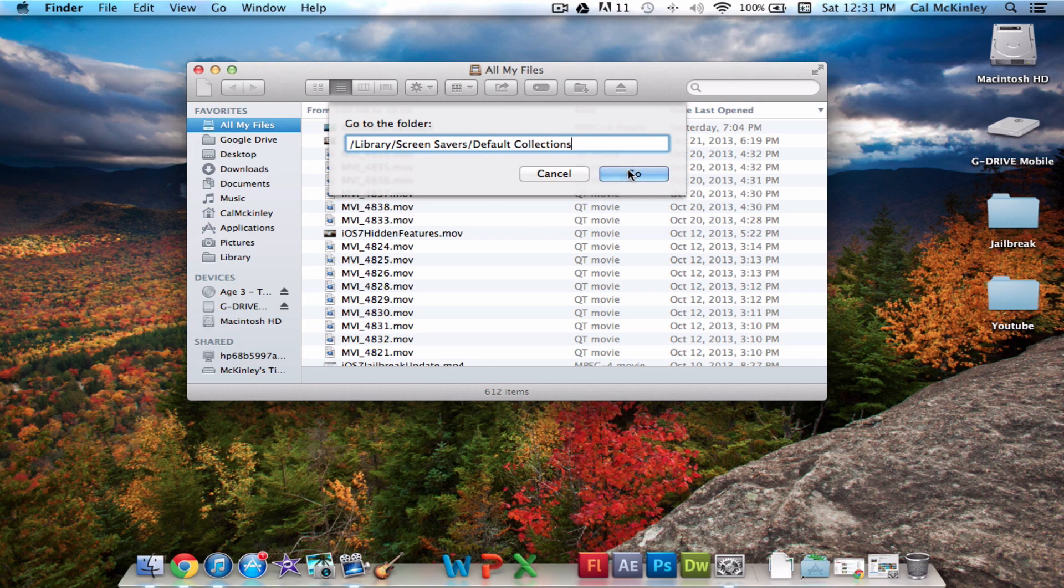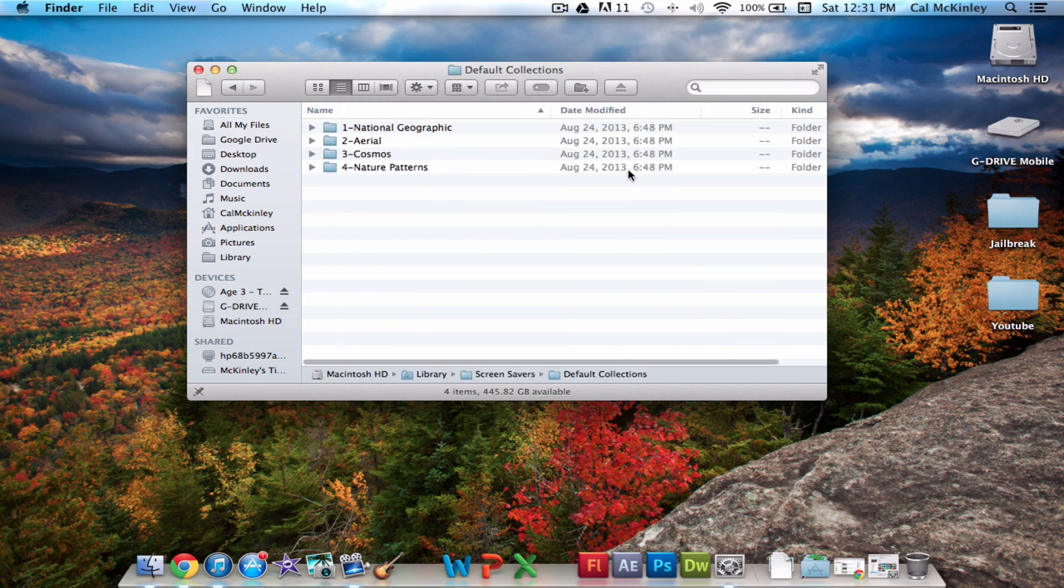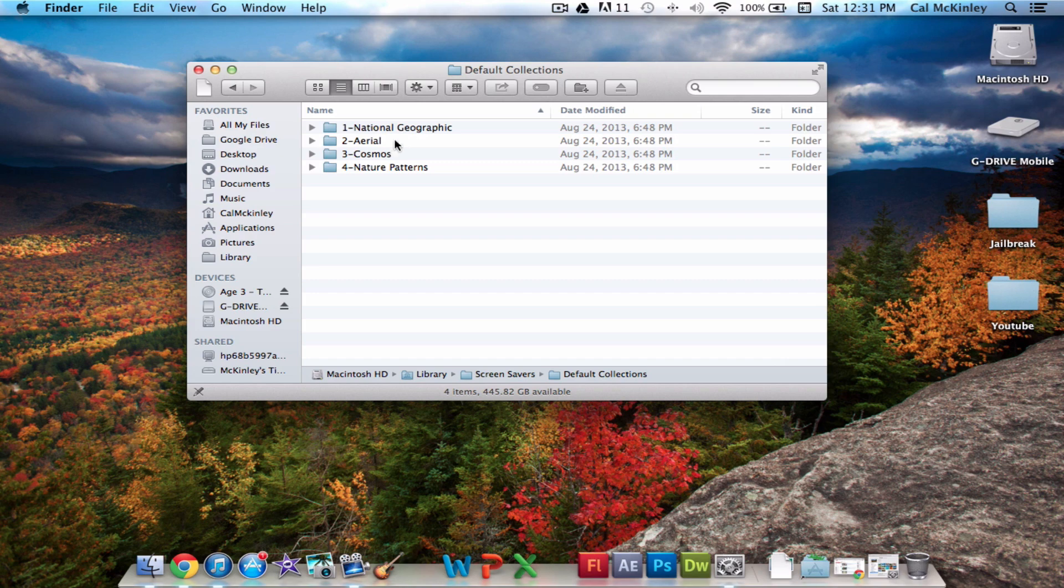Once you've done that, it's on screen now, you can click go, and it'll bring up four folders. You'll have National Geographic, Aerial, Cosmos, and Natural Patterns.